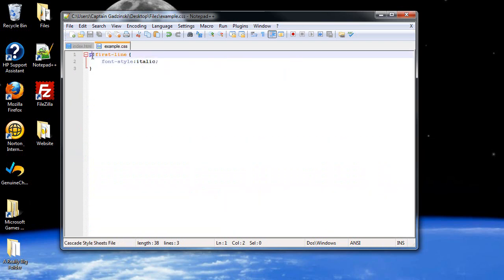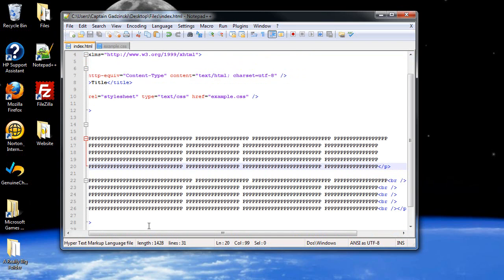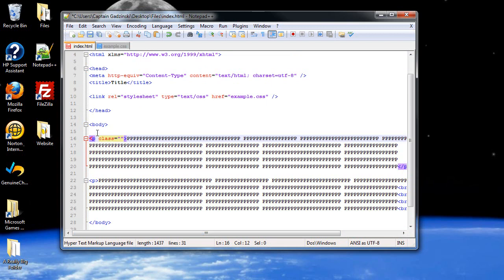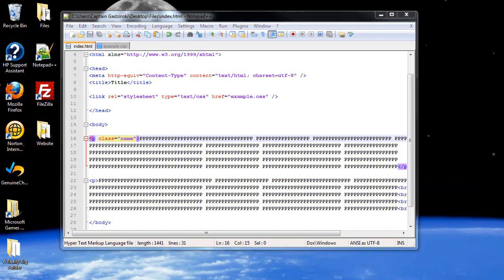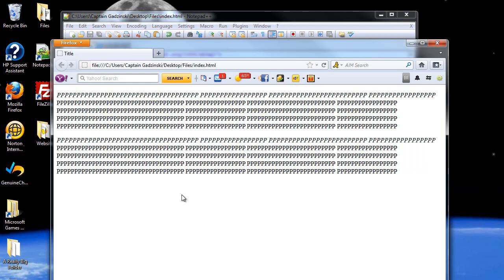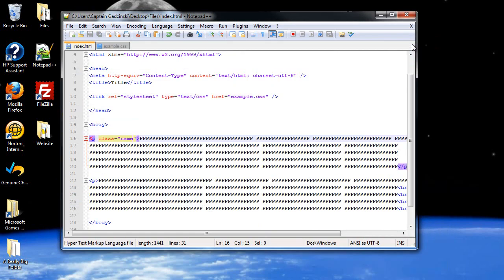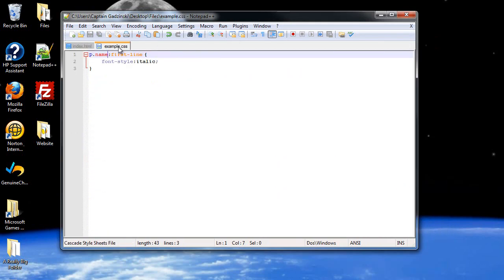And of course you can still make this a class if you want, if you just want it to affect one class. So, I'll go back and call this one class name. I'm going to click save and refresh the page again. It's only going to be the first line of the first paragraph, because the other paragraph did not have that class.